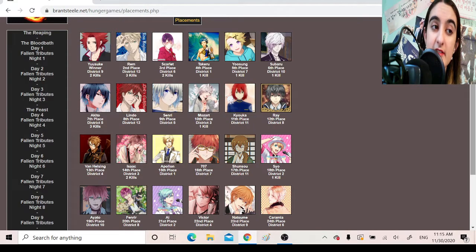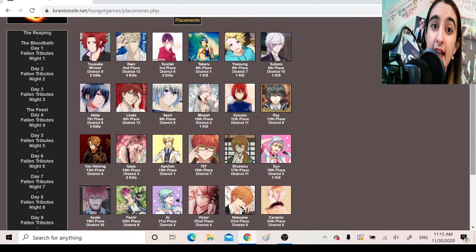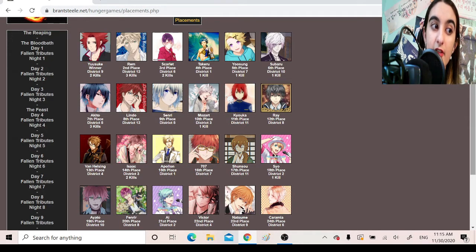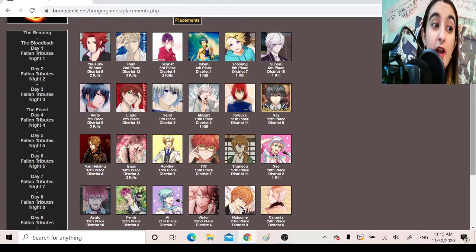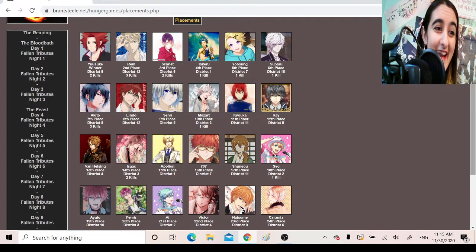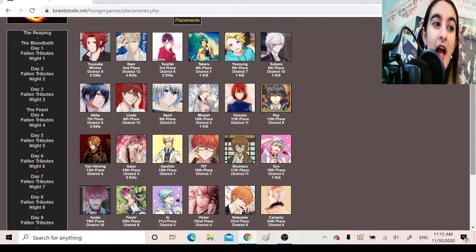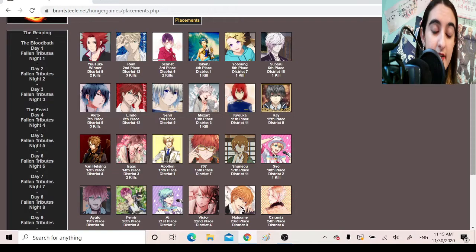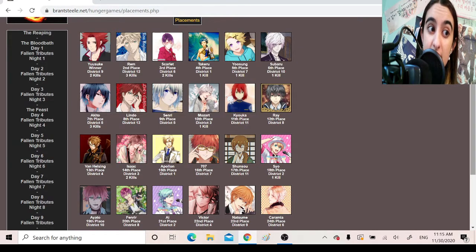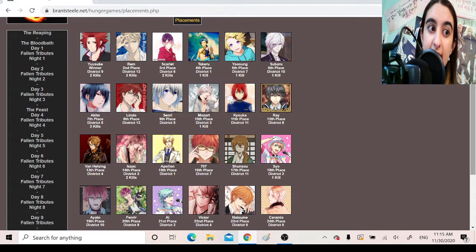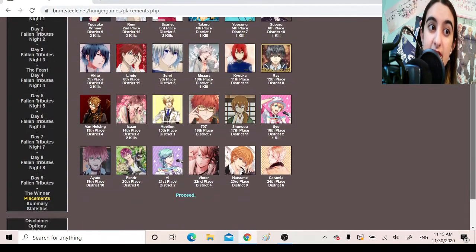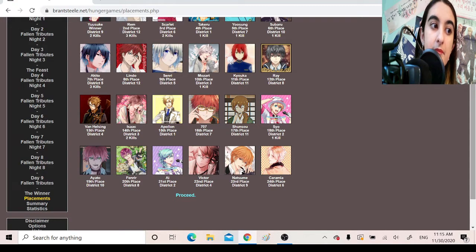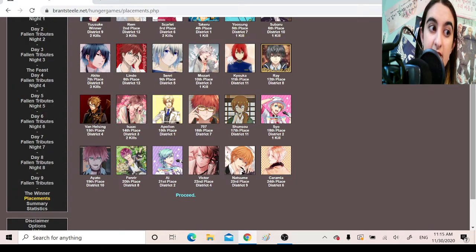Kyoka. Eleventh place. District 11. Zero kills. Ray. Twelfth place. District 8. Zero kills. Van Helsing. Thirteenth place. District 4. Zero kills. Isaac. Fourteenth place. District 3. Two kills. Both of which were arrow headshots. Ten out of ten for that. Apollon. Fifteenth place. District 1. Zero kills. 707. Sixteenth place. District 7. Zero kills. Shunso. Seventeenth place. District 11. Zero kills. Sho. Eighteenth place. District 2. One kill. Ayato. Nineteenth place. District 10. Zero kills. Fenrir. Twentieth place. District 8. Zero kills.